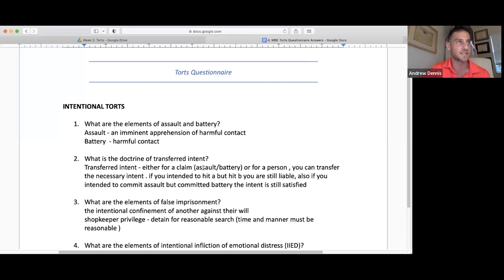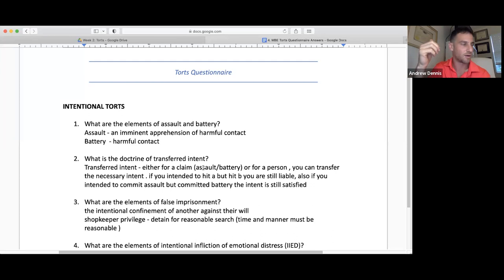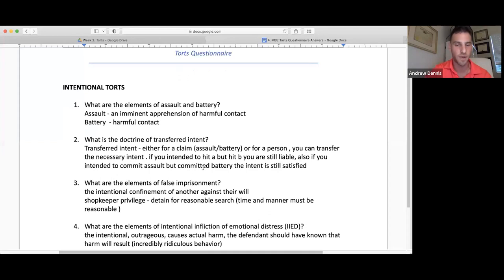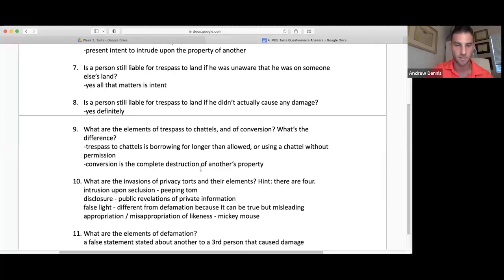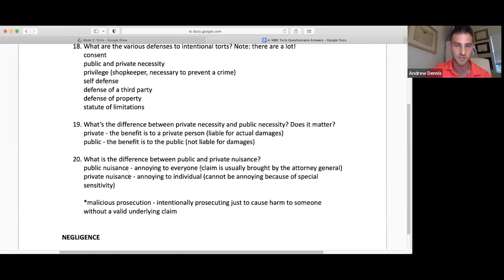They definitely test defamation, assault, and battery. There's one about cigarette smoke — the question is whether cigarette smoke has the properties necessary to constitute battery. It's not whether it's reasonable to blow smoke in someone's face; it has to be intent. You're looking at intent for assault, battery, false imprisonment, IIED, trespass to land, trespass to chattels, conversion, and privacy torts — these are all intentional.